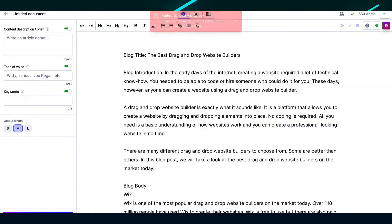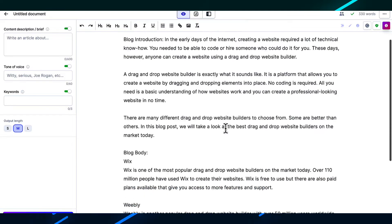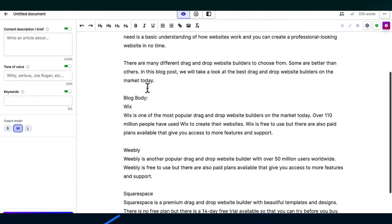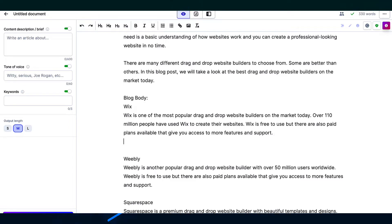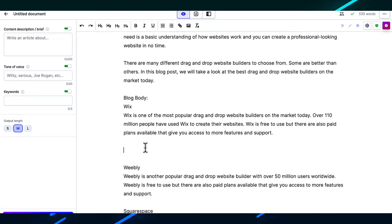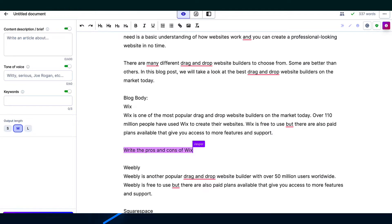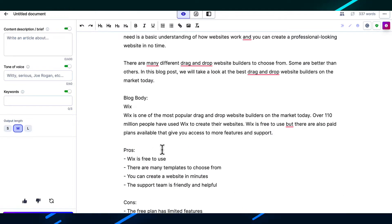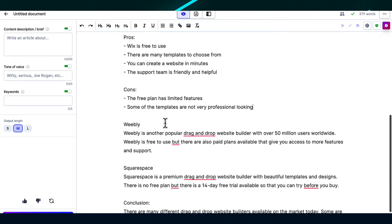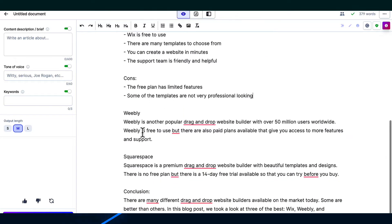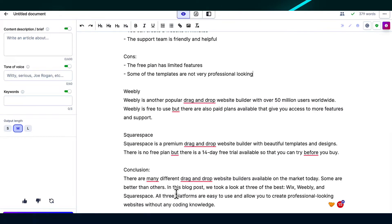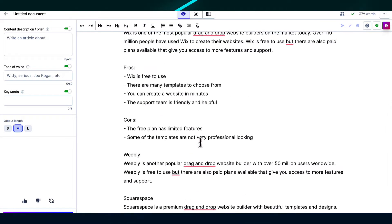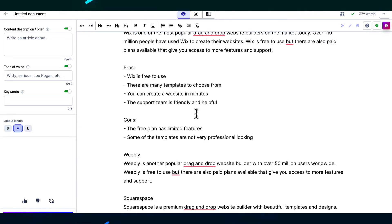But what you would need to do now with Jasper is you would need to go to one of these topics. And you would need to maybe type in some commands of what you want Jasper to do. For example, write the pros and cons of Wix. And then we can write that command. And then it will do what you tell it to do. And you would need to do that for basically everything in this article. And this is very good. The fact that Jasper can do this is really good. The only downside is that it does require more time.